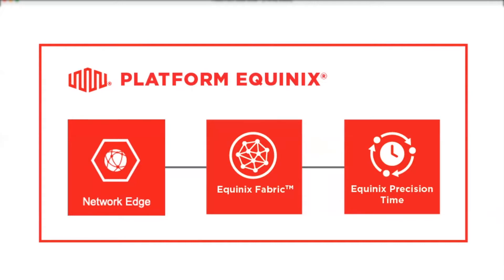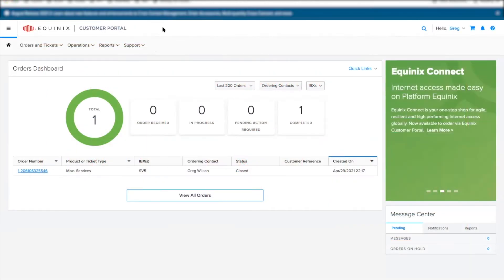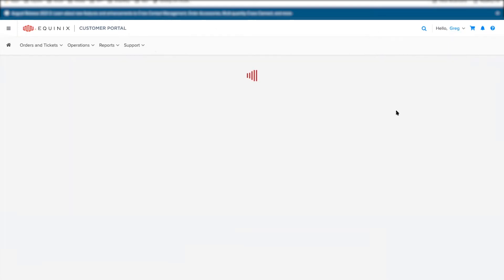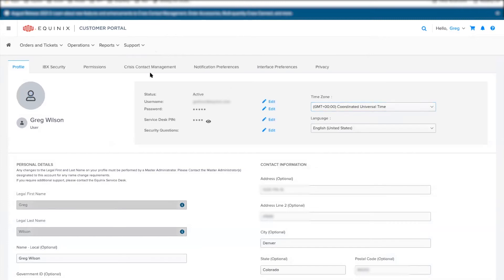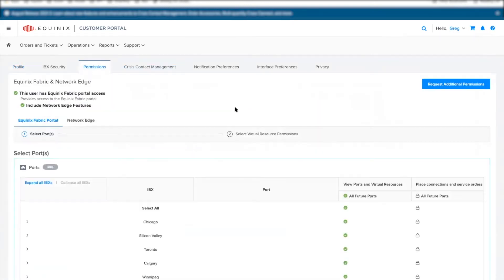If you are the user signing up for a new Equinix Precision Time service, you need to have a customer account on the Equinix customer portal. This account must also have permissions to view your Fabric ports and create new L2 and virtual connections.